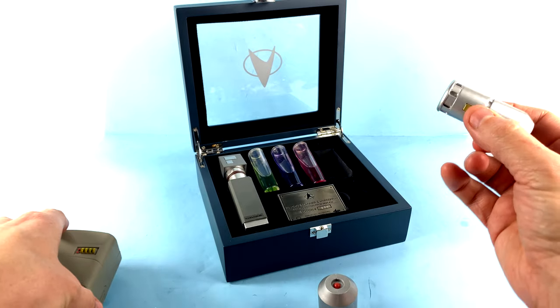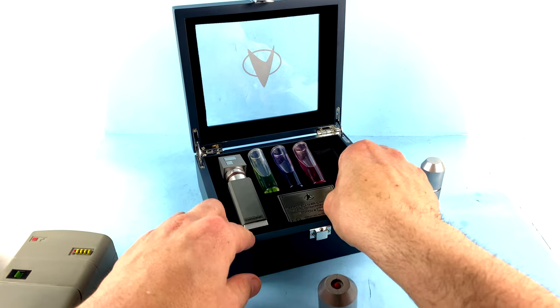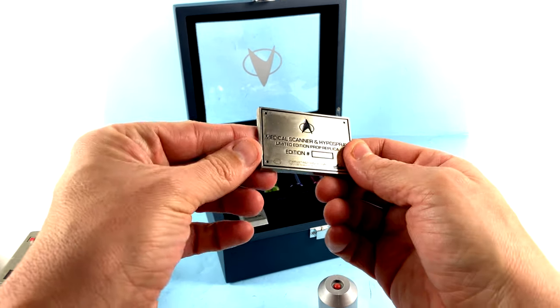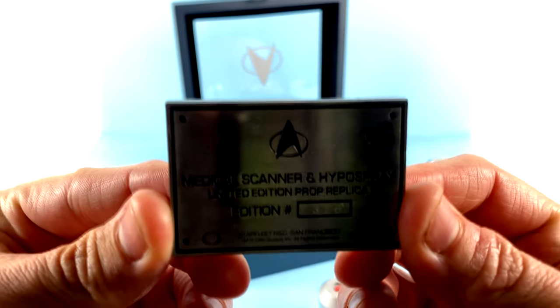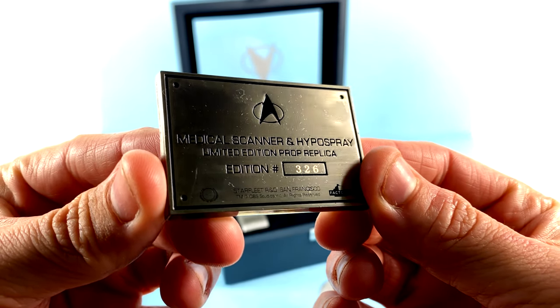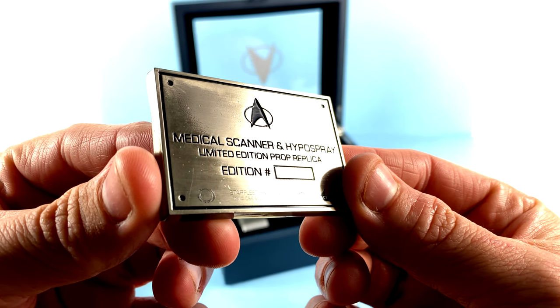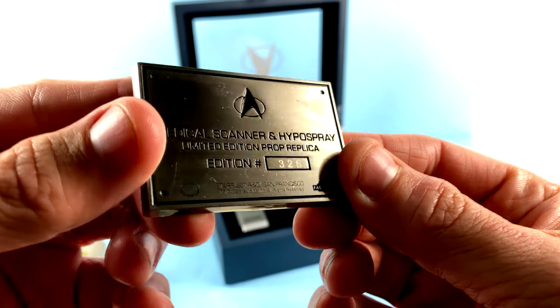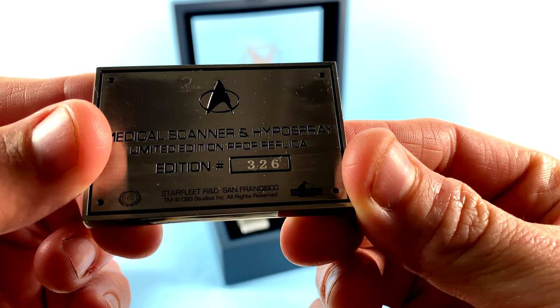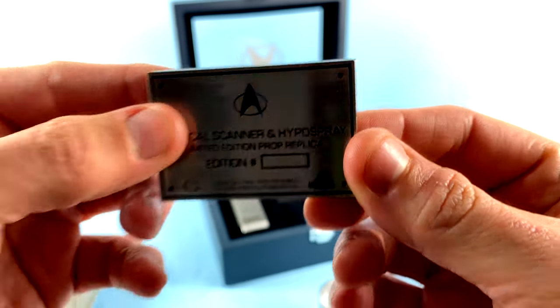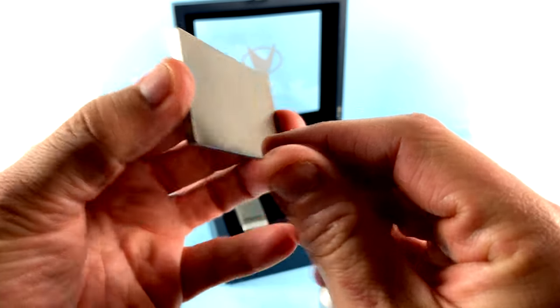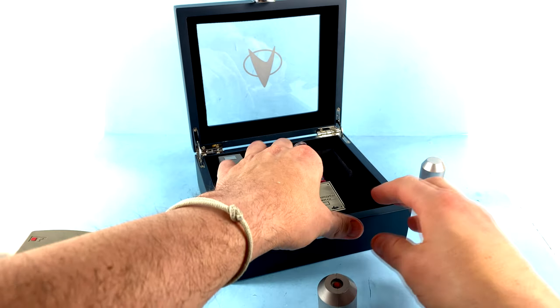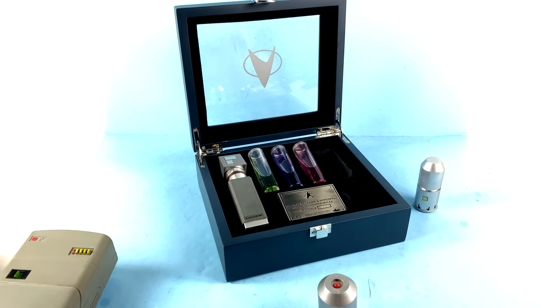Absolutely gorgeous level of detail in here. And again, hopefully there's something else along with it. I should point this out as well before I get to the main part of this. This is absolutely gorgeous. You can see that this is also in a very nice heavy metal piece. Medical scanner and hypospray limited edition. I got the number on there, 326. So my edition is 326. You can see very thick, heavy-duty metal, and that sits in there absolutely wonderfully.